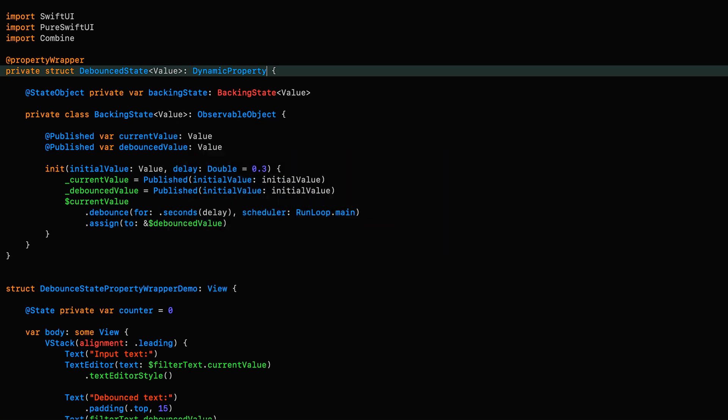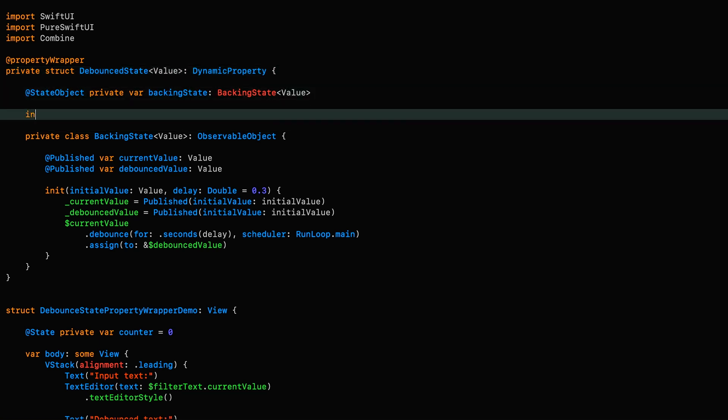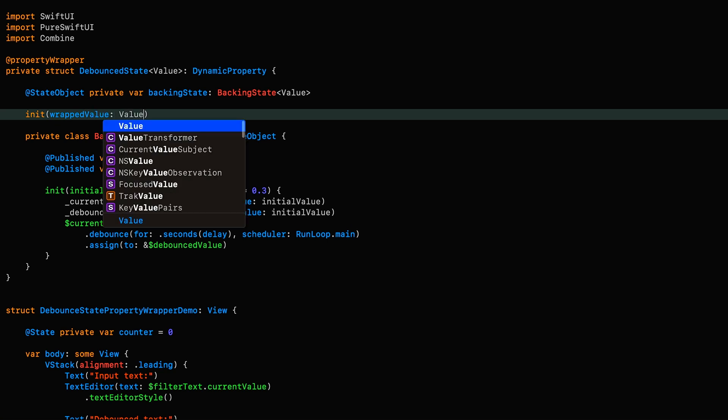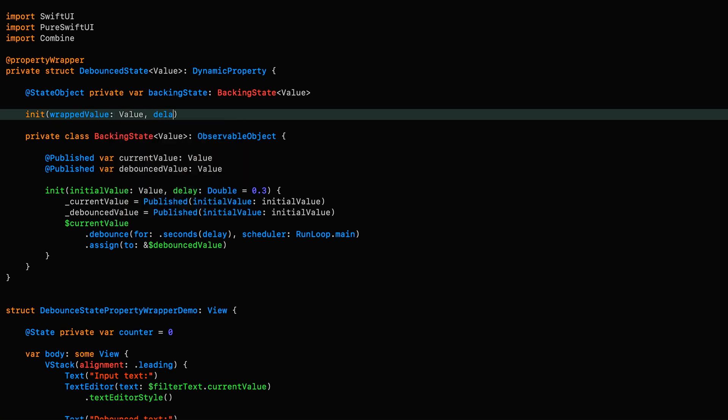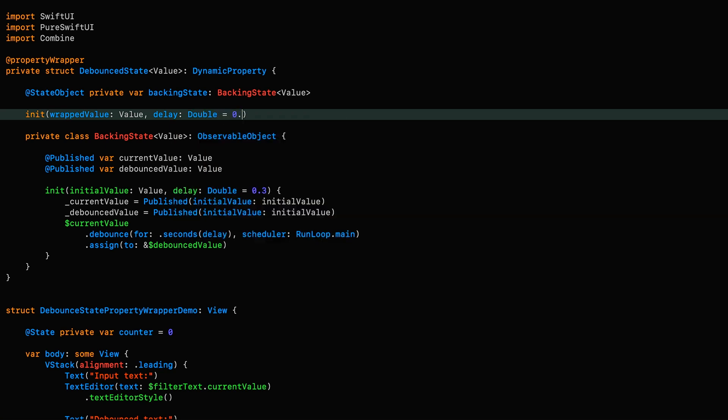Next, we're going to add a couple of initializers. The first one is going to take an argument named wrappedValue, which is required if we want to be able to assign values to a property the way we can with the normal state property wrapper. We're also going to add a parameter for the delay, but we'll put in the default here and remove it from the backingState initializer.